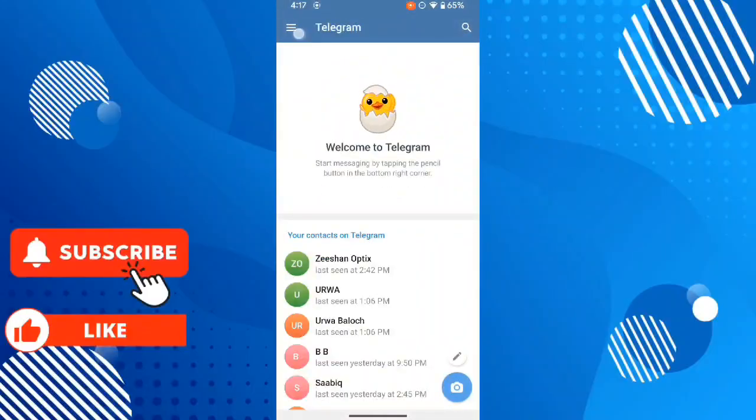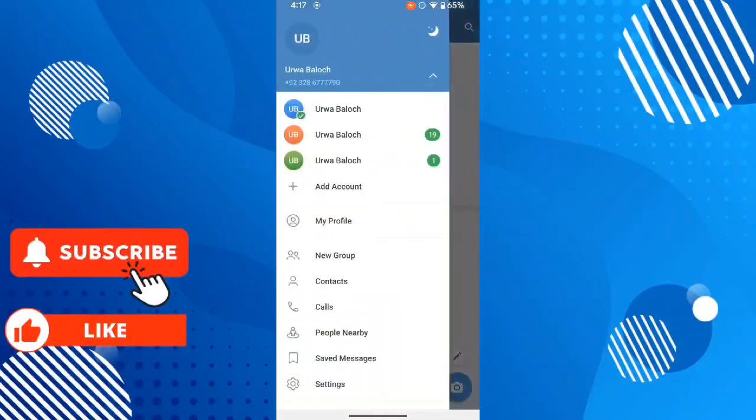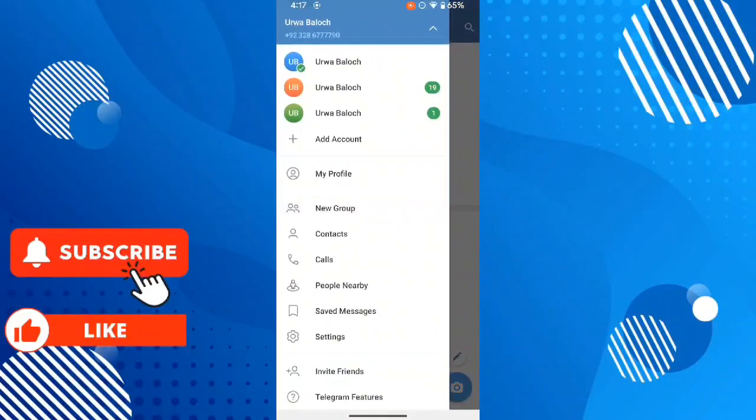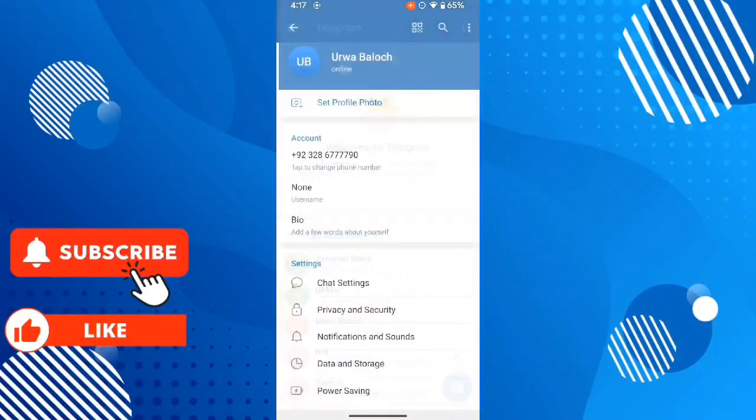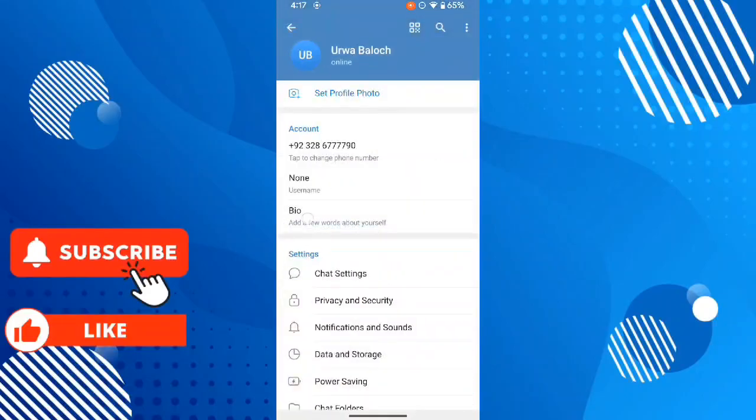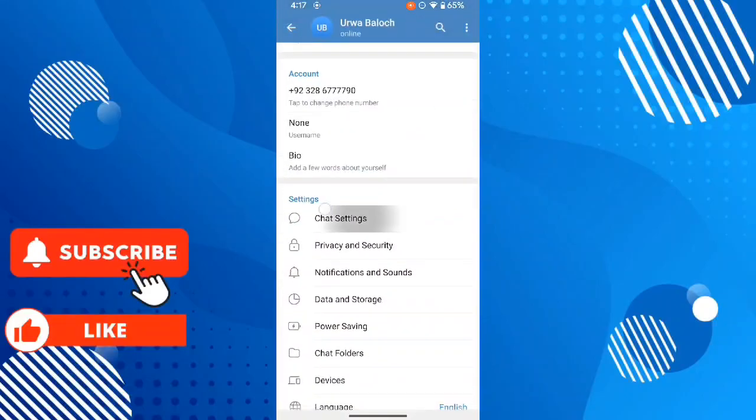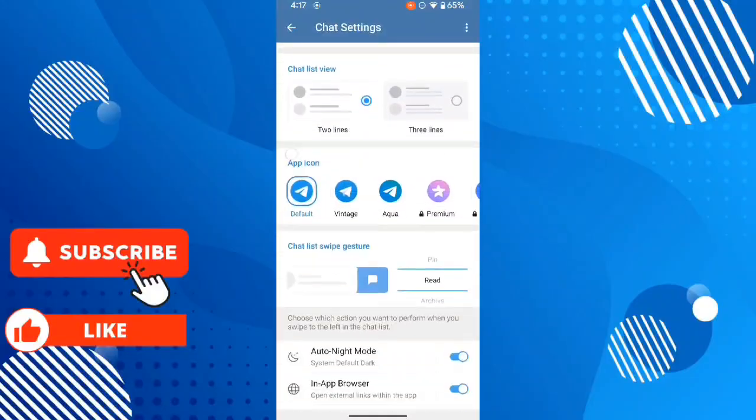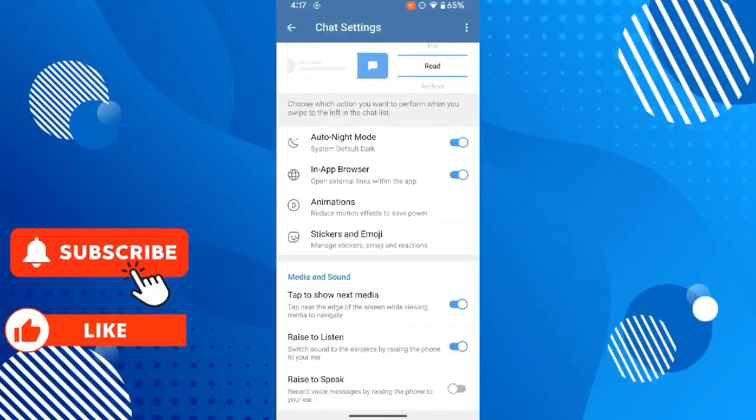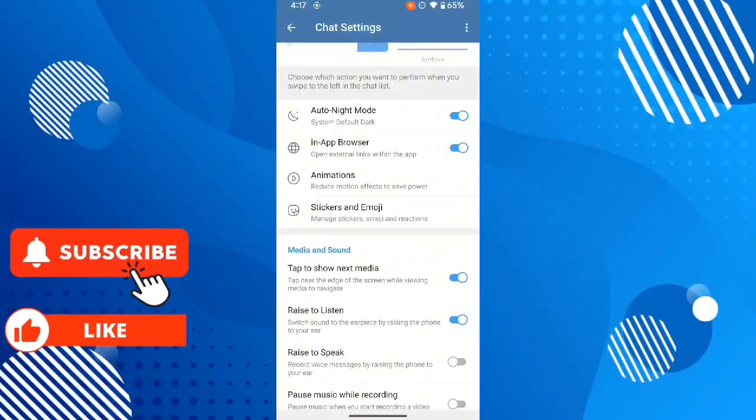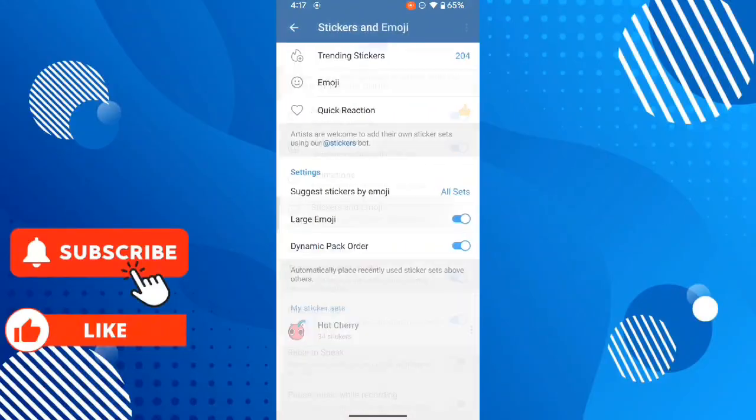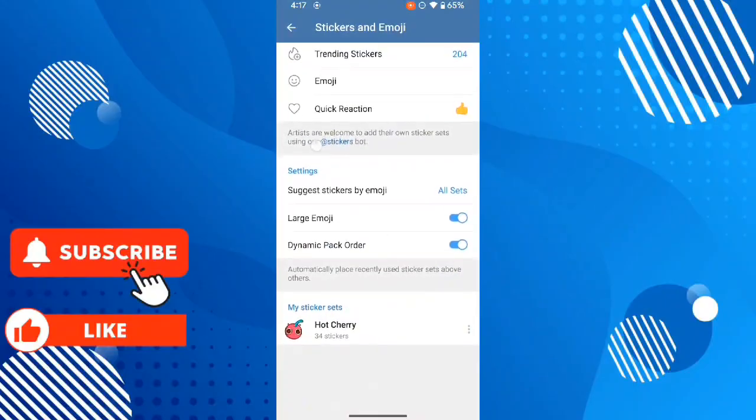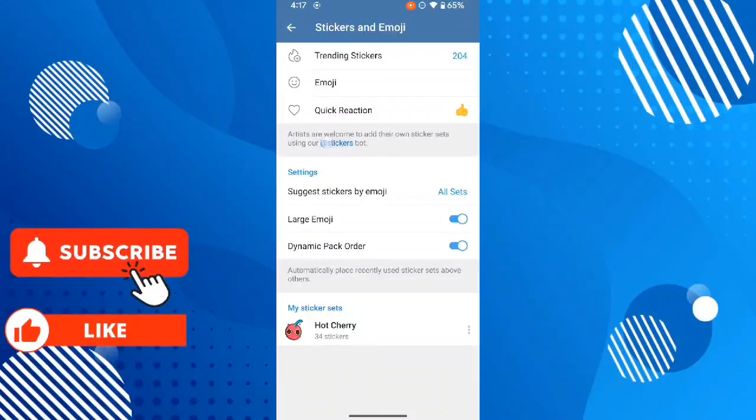Scroll down and click on settings, then click on chat settings. Now scroll down and click on stickers and emojis, and here you can see sticker boards. Click here.